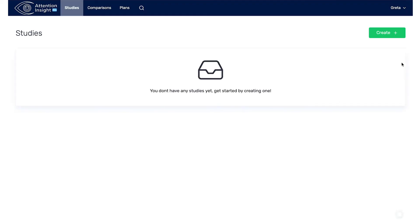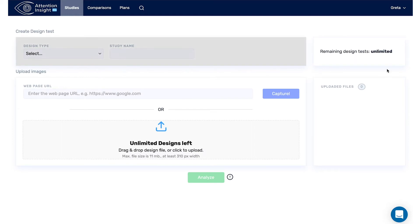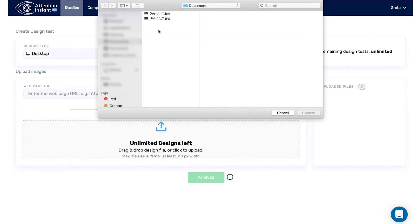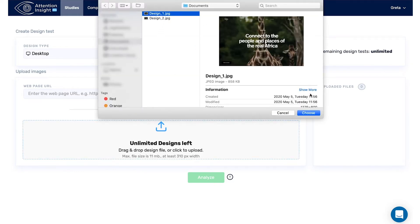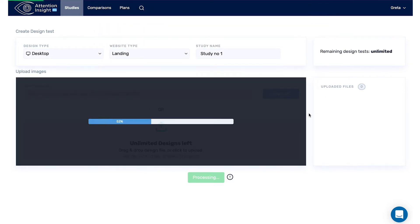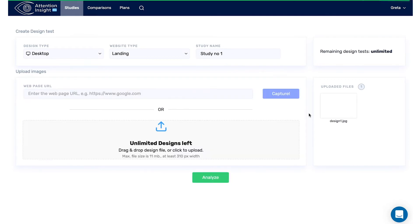To test your designs, you need to create a study. At the top right of the screen, click the green button Create. Enter a study name. Upload images that you want to test, or paste a URL to capture them directly from the web.